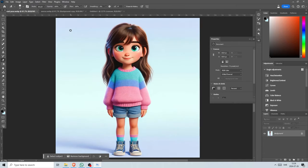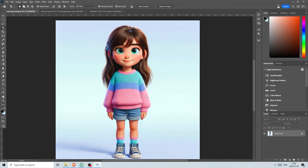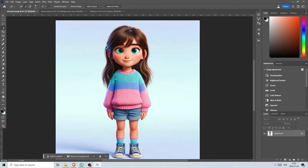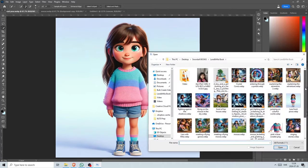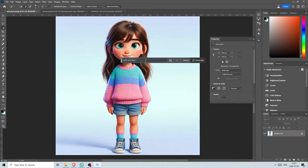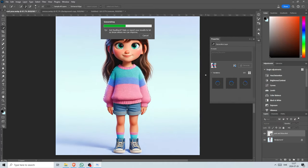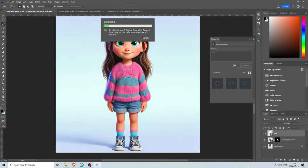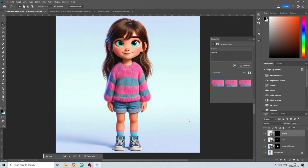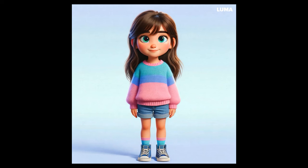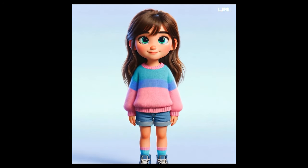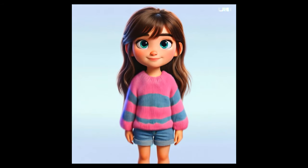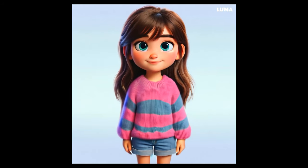If the images had been generated by MidJourney, something like the Vary Region feature could be used instead. In this case, these were generated by ChatGPT, and even though there is an in-painting feature inside ChatGPT, I don't like it as much as MidJourney's or Photoshop's image reference feature.